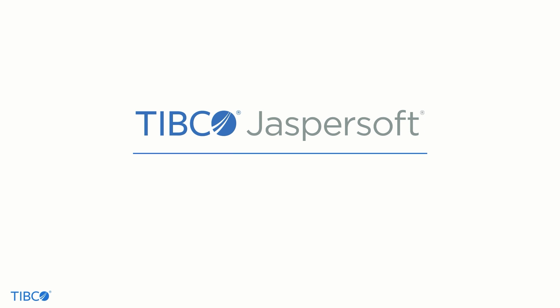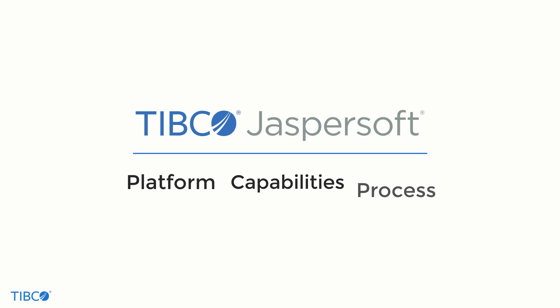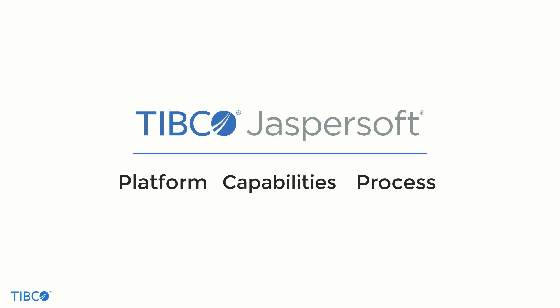We'll introduce you to the JasperSoft platform, its core capabilities, and the key steps in the process of distributing BI to consumers across a spectrum of channels. Let's get started.